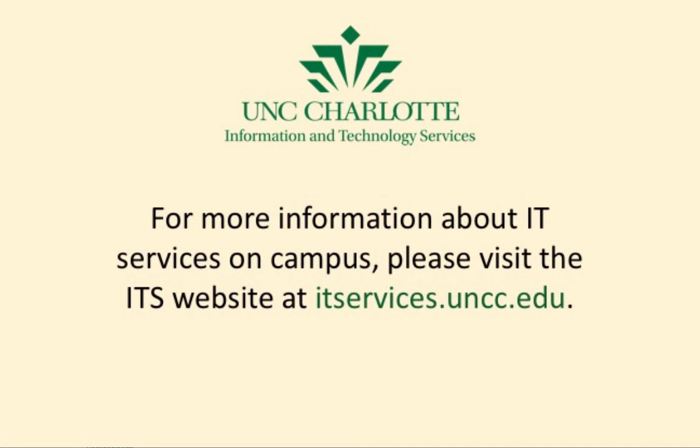For more information about IT services on campus, please visit itservices.uncc.edu.